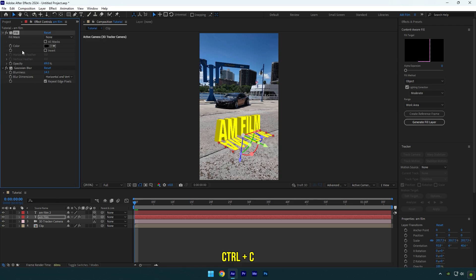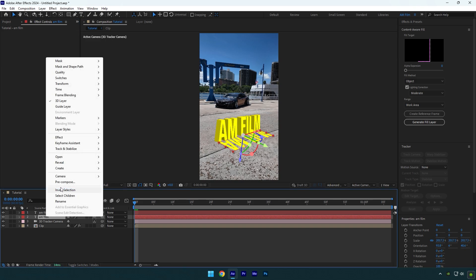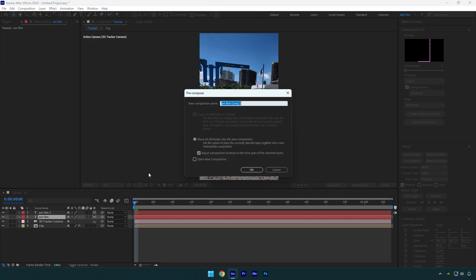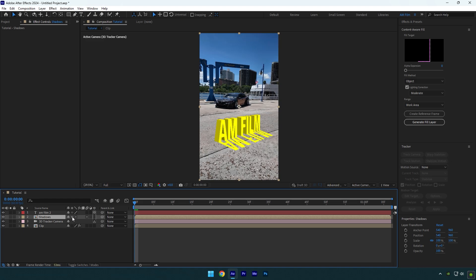Copy the effects that you have applied, then delete them from that layer. Now pre-compose your bottom text layer. Name it shadows and make sure move all attributes and adjust composition duration is selected, then hit OK. Now enable that icon on the shadow layer and paste the effects that you copied earlier.